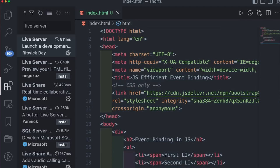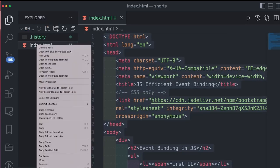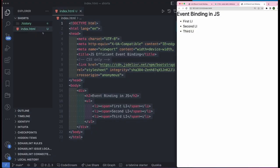This live server is going to help you run this index.html file on the localhost. You will not have to refresh the browser any time when you make any change in this file.